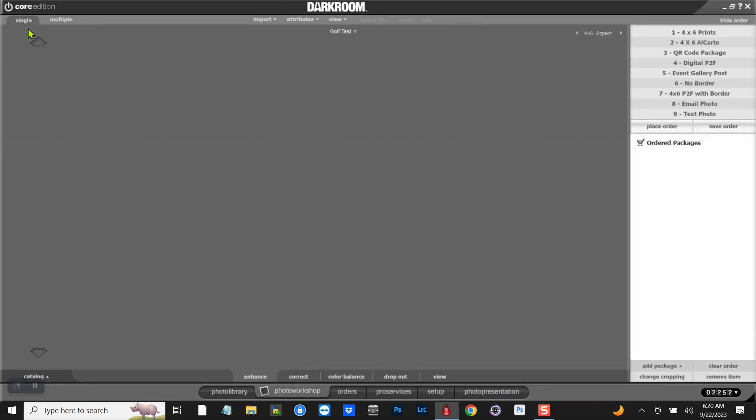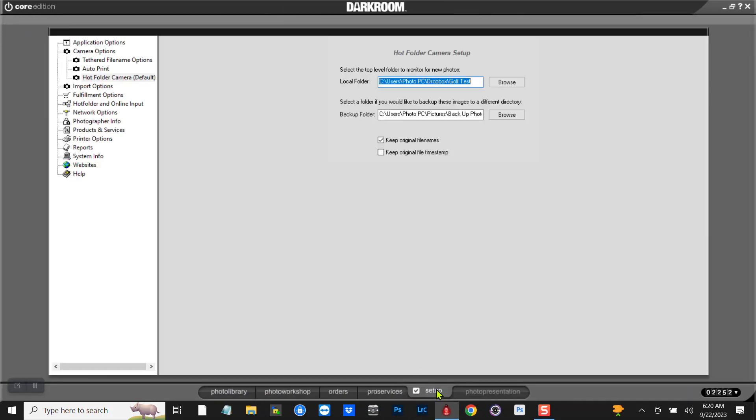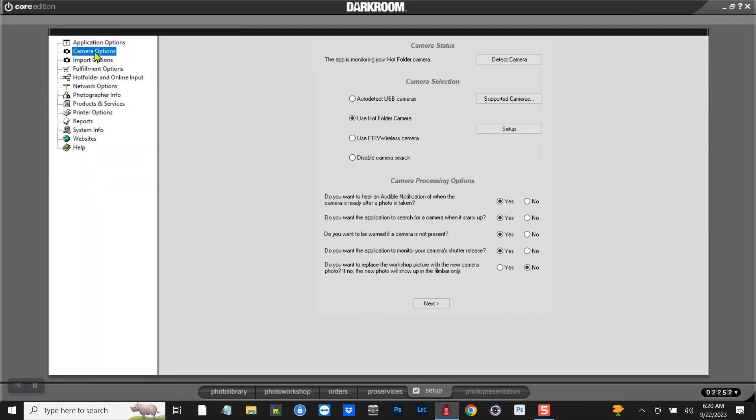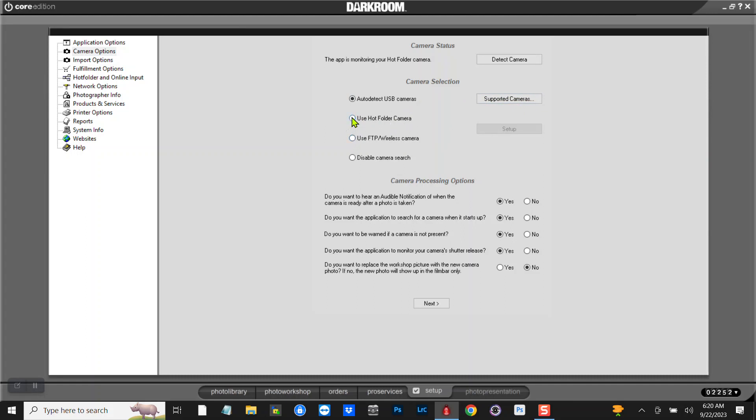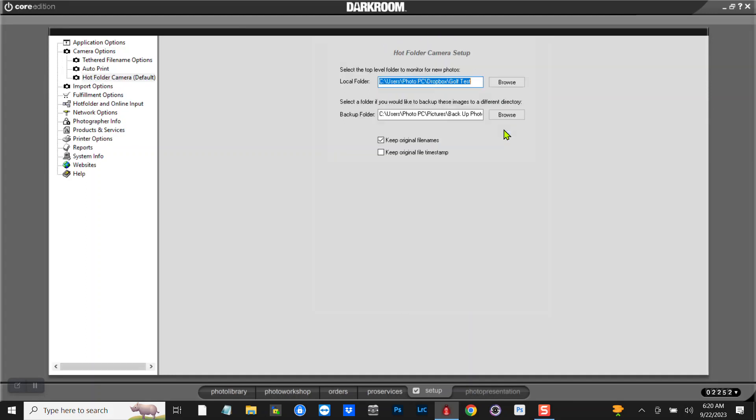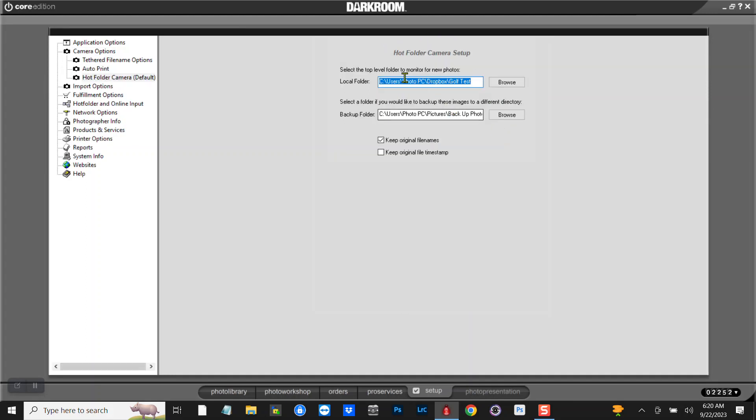Go to Photo Workshop. There's nothing in here now, no images, so we're gonna go to Setup again down here, the Setup tab, and Camera Options. And I've already checked this on one of the other videos, but normally it's in Auto Detect USB Camera, so that if you're tethered to this laptop it'll find your camera and it tells you the supported cameras. Most of them are supported nowadays. So we're gonna do a hot folder, so I'm gonna hit Use a Hot Folder and then I'm gonna hit Setup and it should ask me where I want to go to.